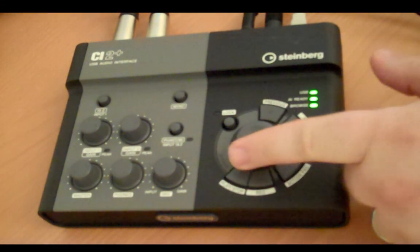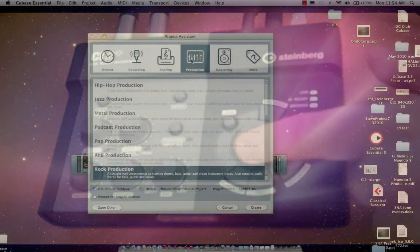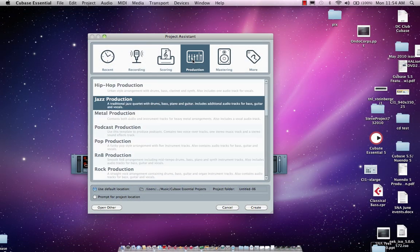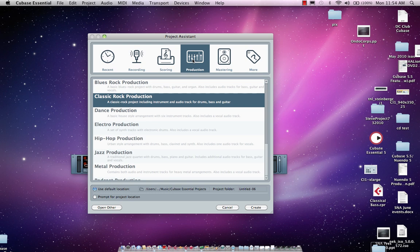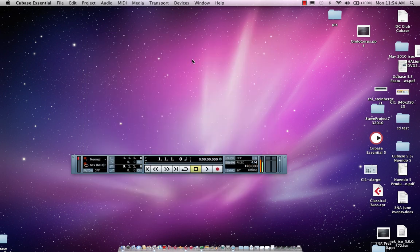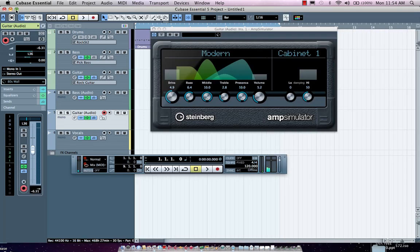So if I wanted to look at different types of templates that come included, let's say I wanted to do a classic rock production. I can now hit the button, and that will automatically load up my template for me, so that I don't have to worry about finding the appropriate sounds.